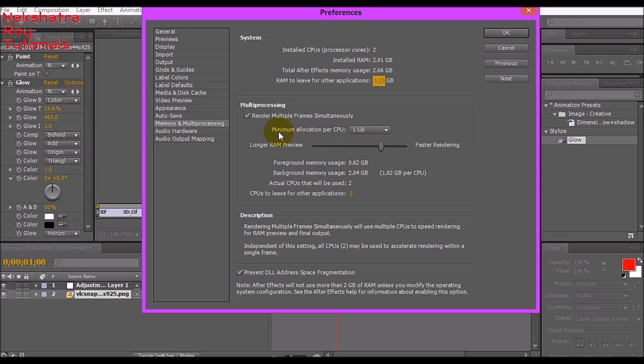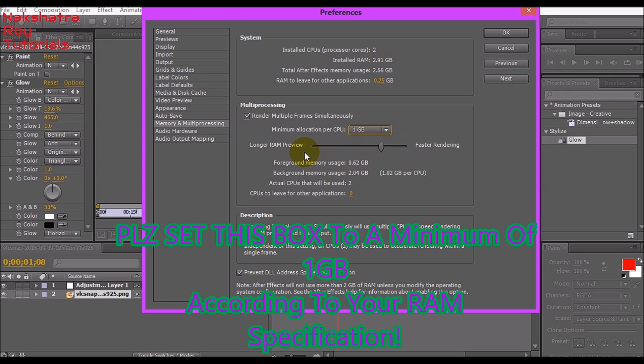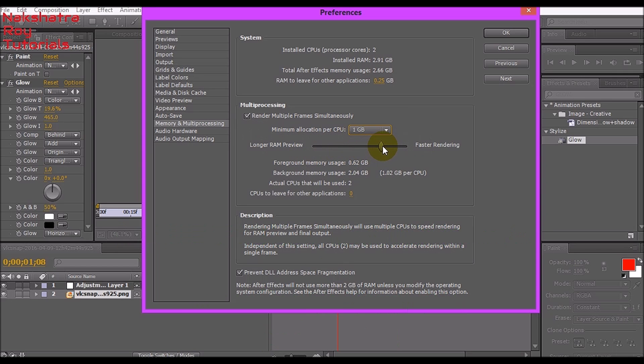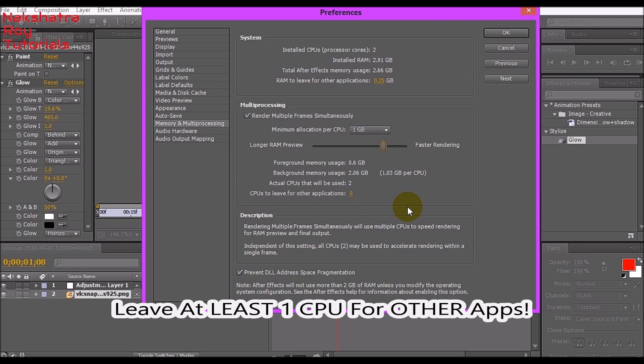If you want the best performance of Adobe After Effects, set RAM for other applications to the least range. In Multi-Processing, tick mark Render Multiple Frames Simultaneously, then go to minimum allocation per CPU and set it to 1 GB. In this dial box, set the arrow to a quarter in the direction of faster rendering, at 75% to faster rendering.